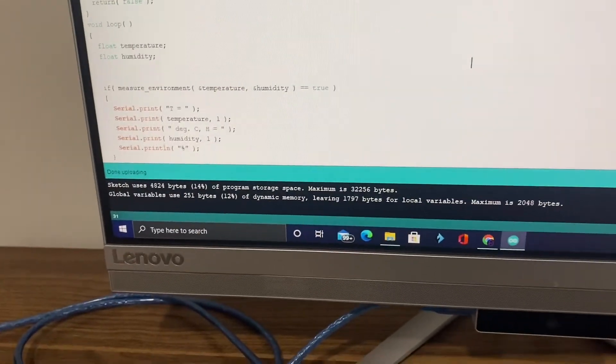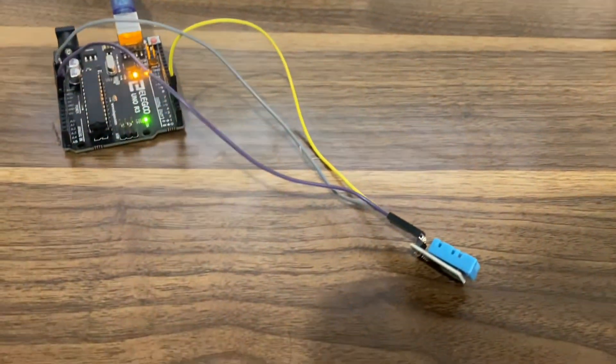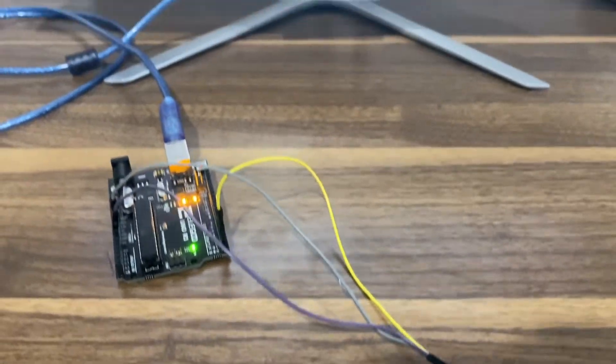Okay, so it's uploading, it's done uploading. And we can see that the Arduino is on also.